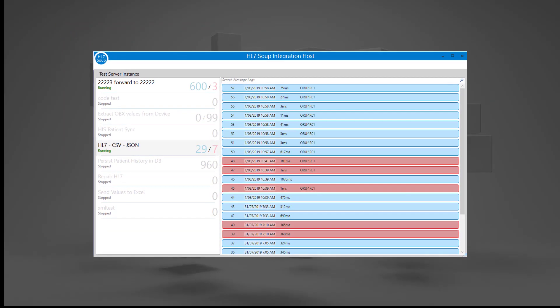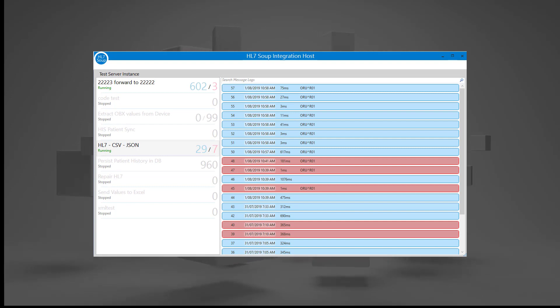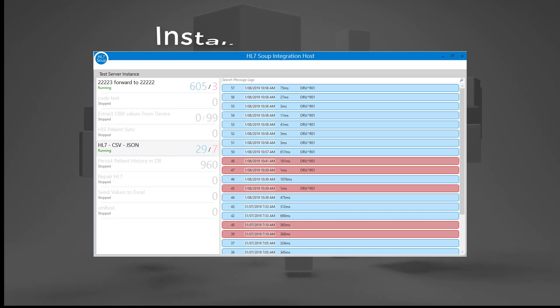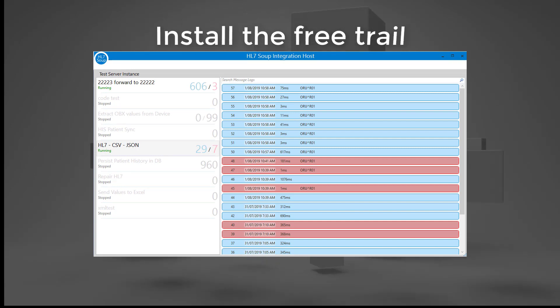HL7 Soup's Integration Host provides an affordable solution with intuitive tooling, making you more productive at creating secure, reliable integrations.